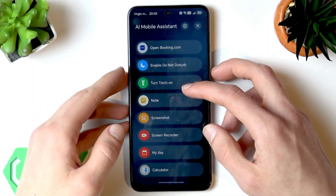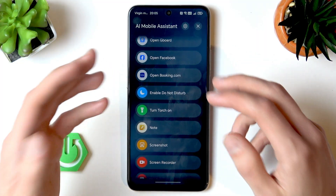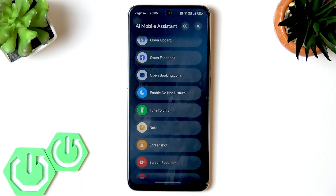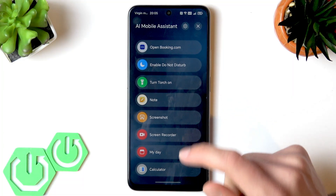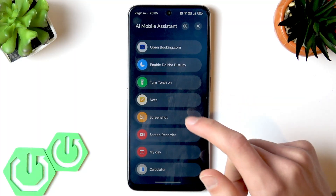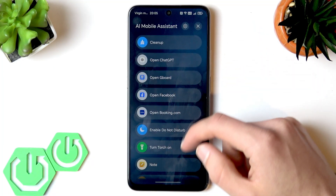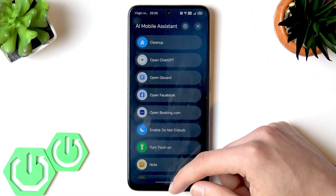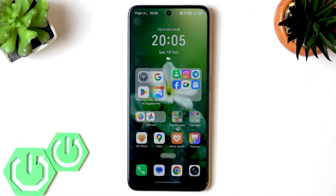If you tap it, you can easily access many essential tools on your smartphone — like screenshot, screen recorder, My Day, which is a calendar, calculator, quick cleanup, and you can also add custom applications here for easy access.